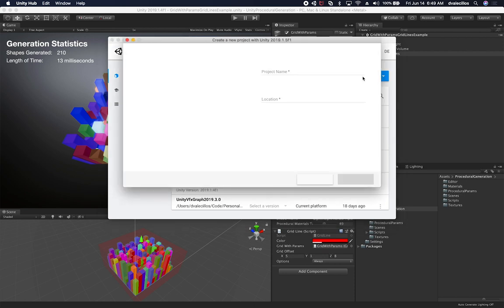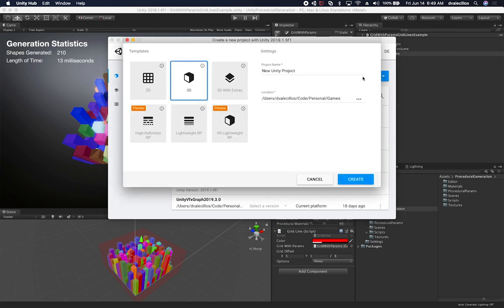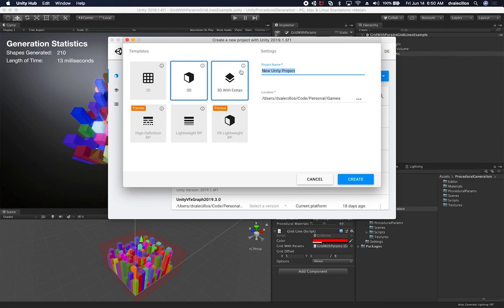So I'm going to click on new. And this is going to be the foundation project for the demo that I want to do on procedural generation in augmented reality. So I'm going to name it unity AR procedural generation.